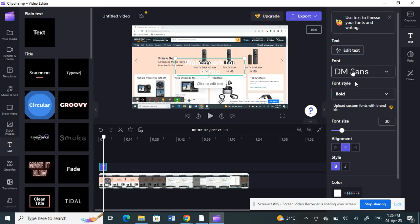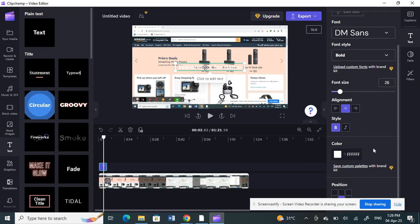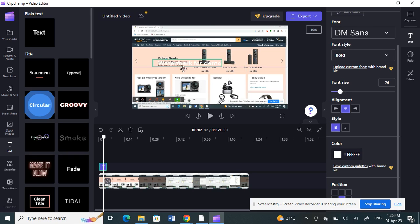Here you will find all the editing tools. You can change the font, font style, font size, and anything else you need. For the color, I'm going to leave it in white because usually watermarks are in white or transparent. So I'll just leave it in white.